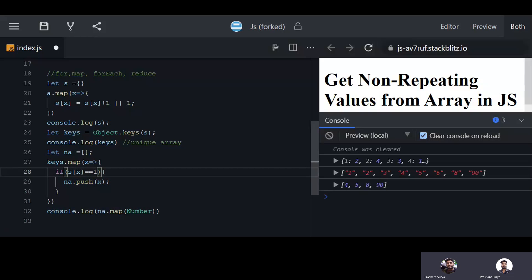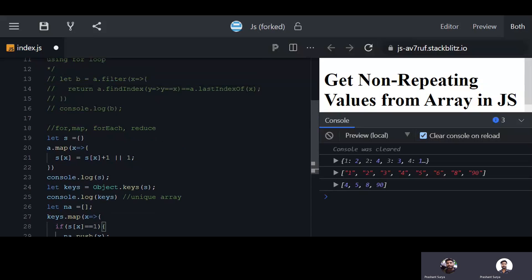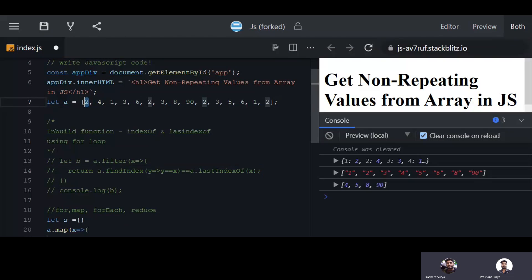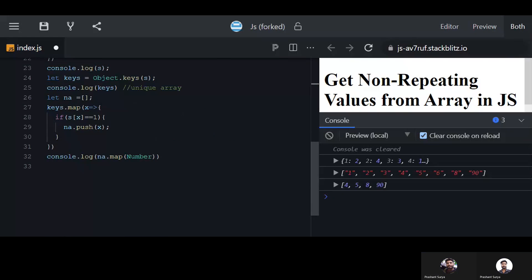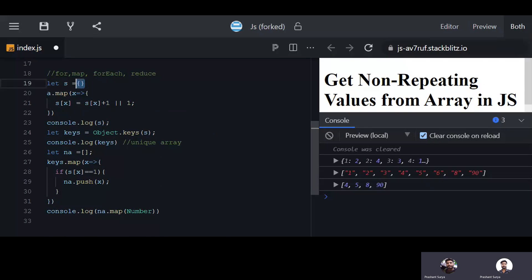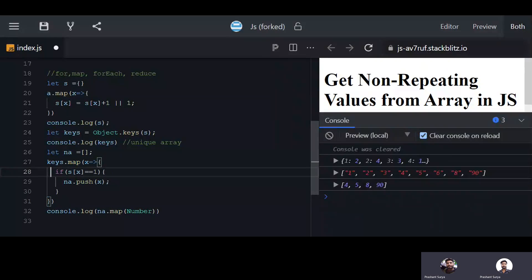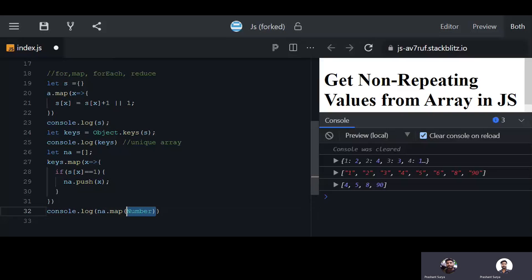So we discussed two methods: first, using findIndex and lastIndexOf — we compared the first and last occurrence of each value, and if they are equal it means the value is not repeating. Second, we created an object with key-value pairs counting occurrences, extracted the keys array, looped with map, and if the count equals one we added it to a new array. You can also convert the result to numbers using dot map with Number.